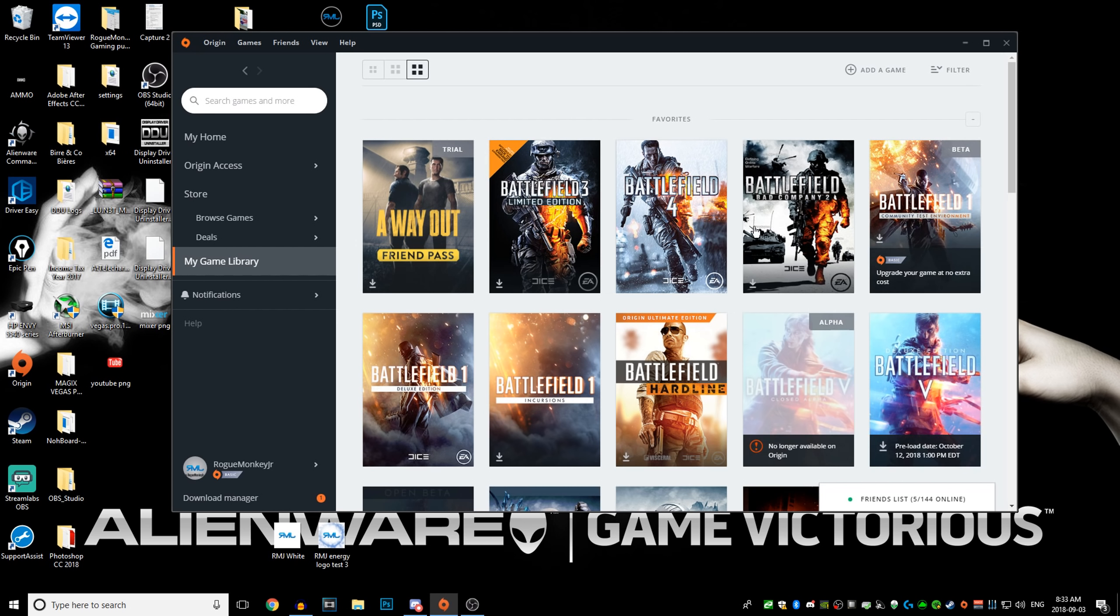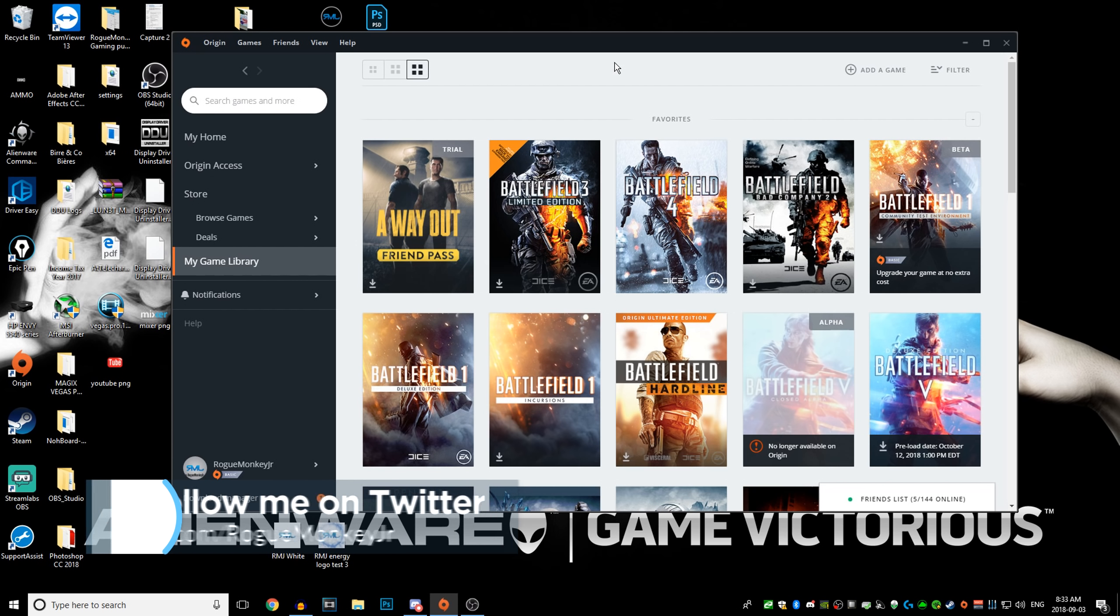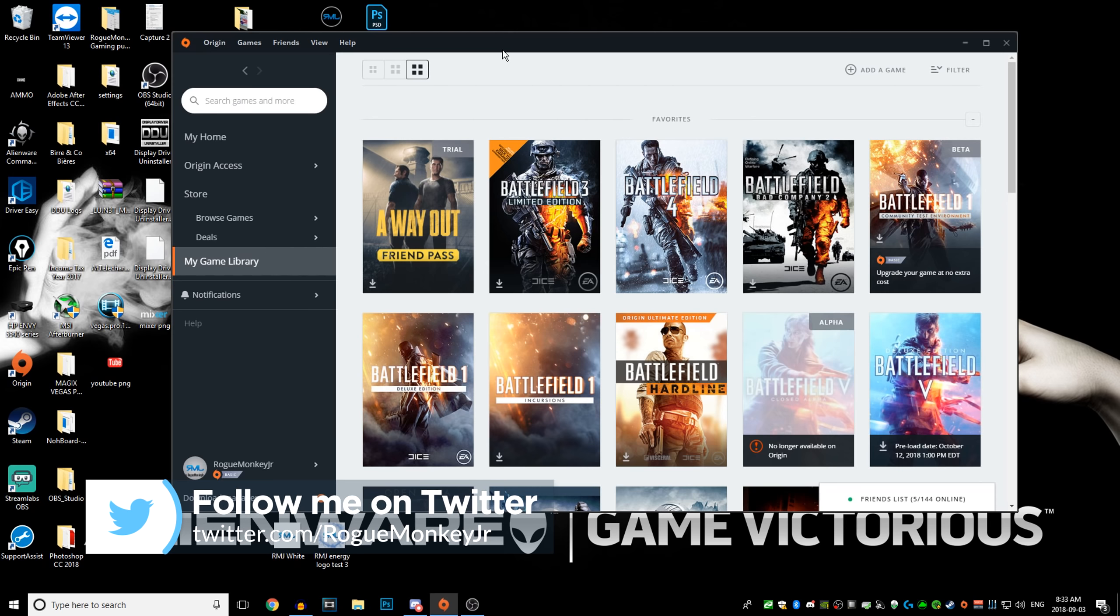Hello YouTubers, RugmonkeysJr here. In today's video I'm gonna show you how to install and actually download the Battlefield 5 open beta for PC.